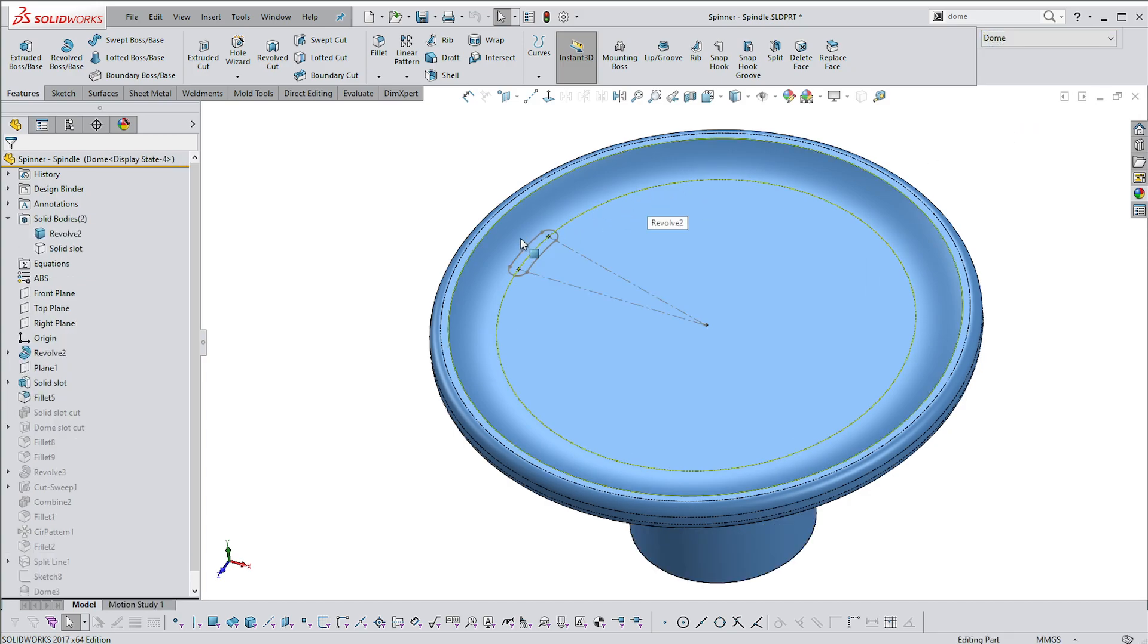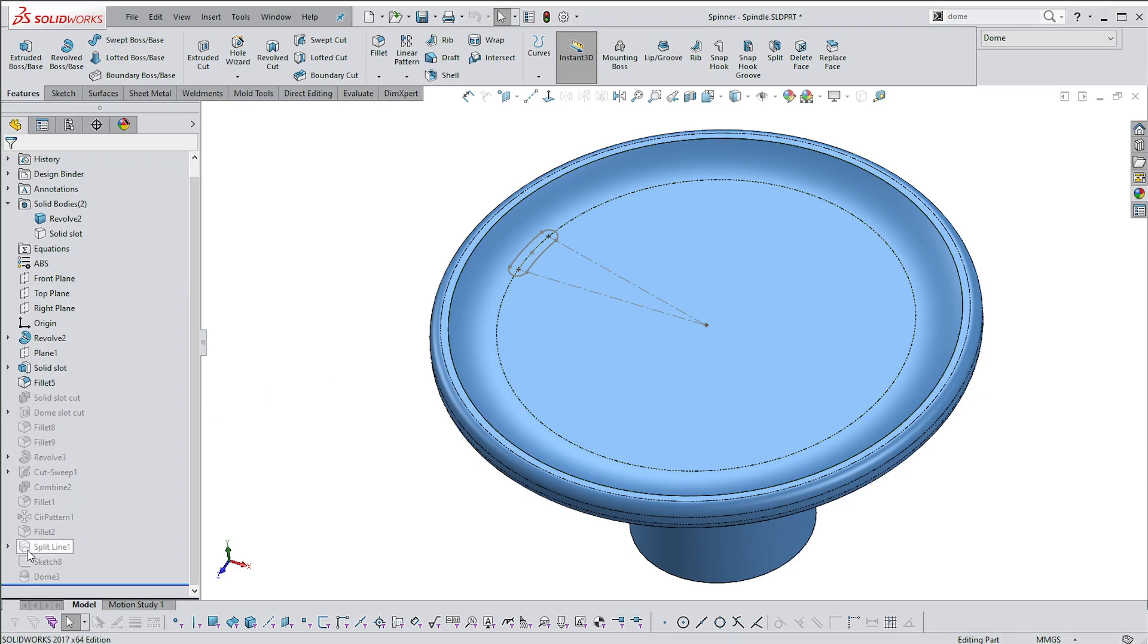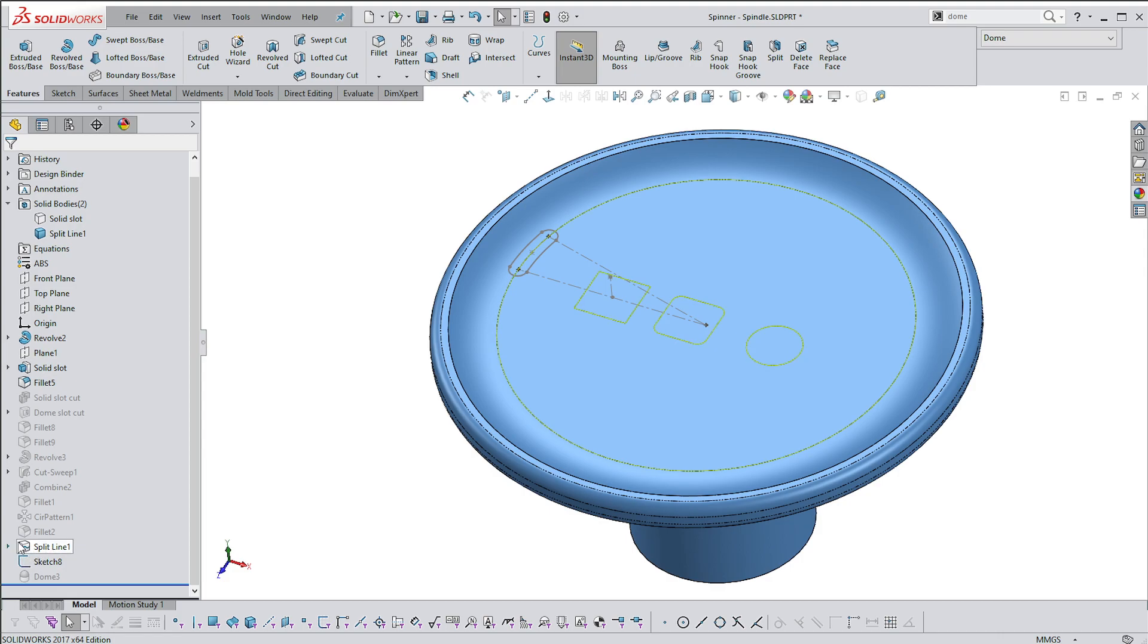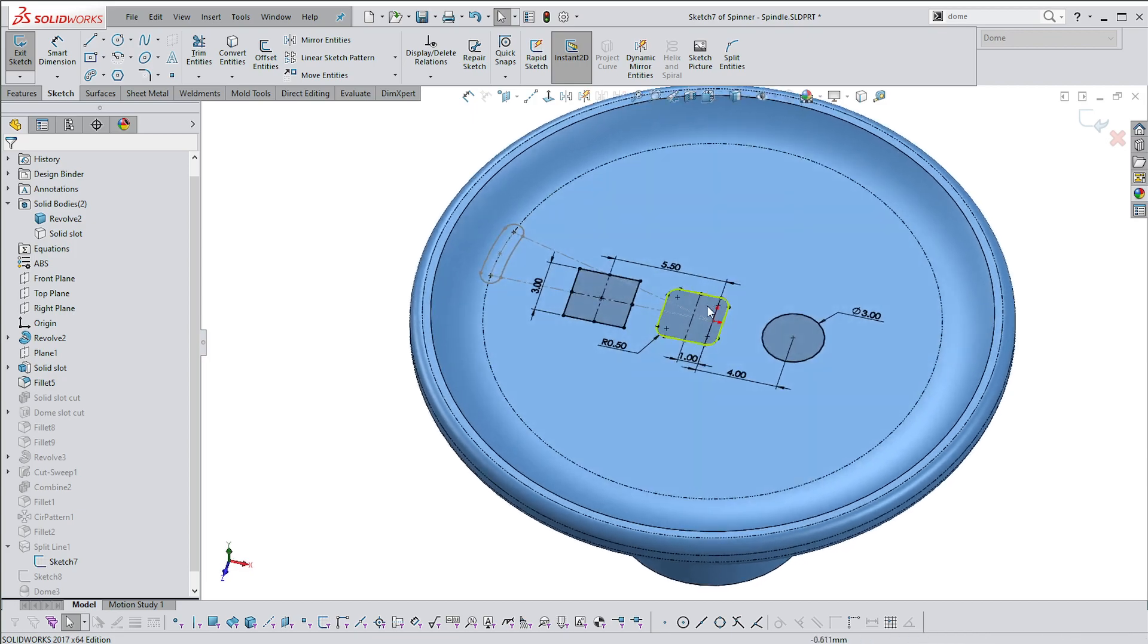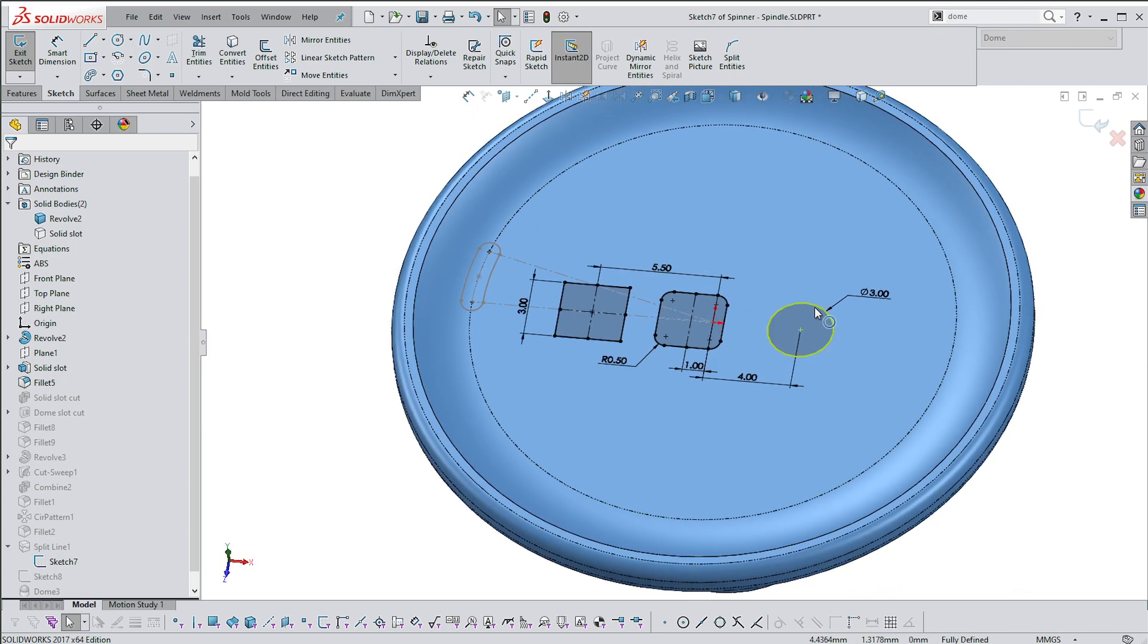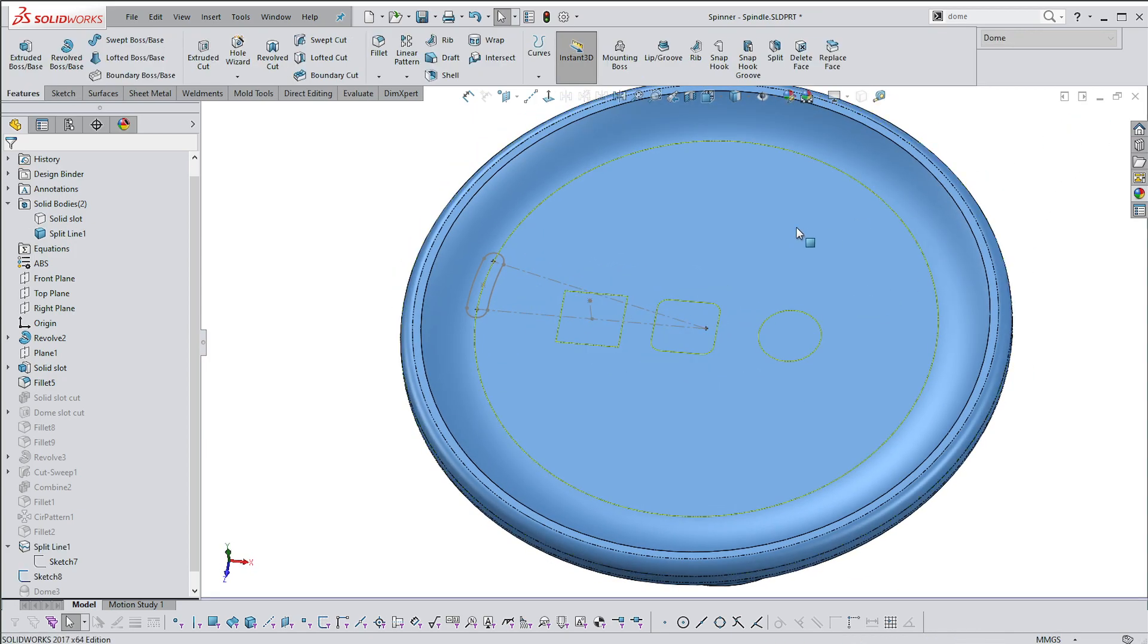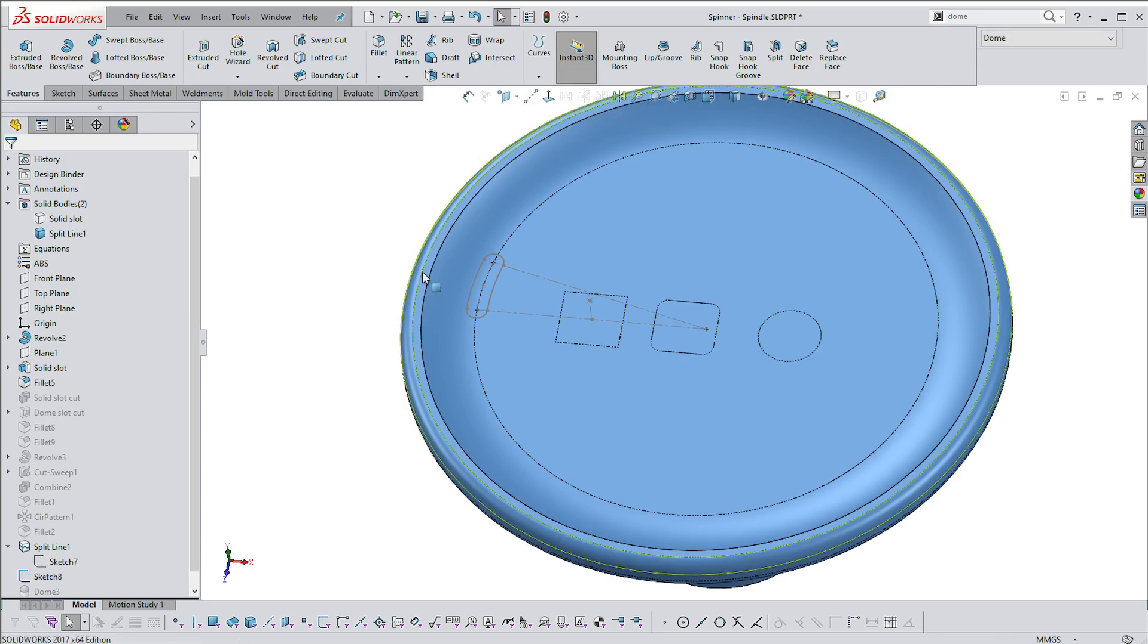I've got that sketch prepared just to see if it's going to work, but before we do that, let me show you how the Dome command actually works. Let's unsuppress this. I've created a series of sketches - a square, a square with rounded corners, and a circle.